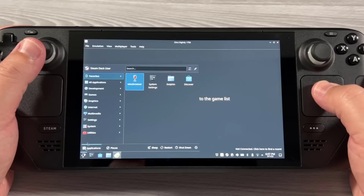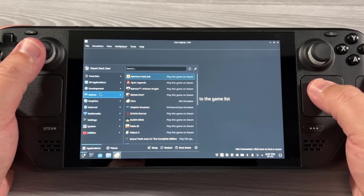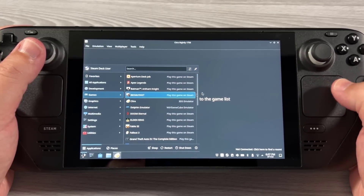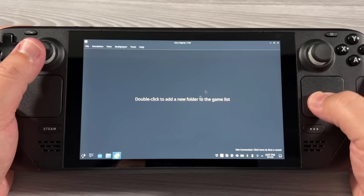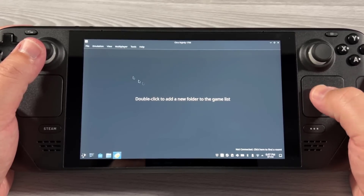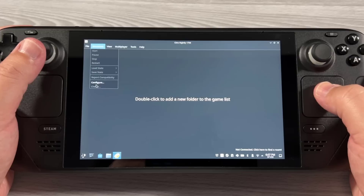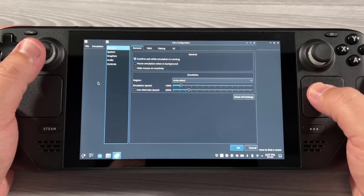To access Citra, go to the KDE menu down here, then go to Games, then Citra, and launch it. You'll get this menu here, and at that point you're going to go to Emulation and then Configure.